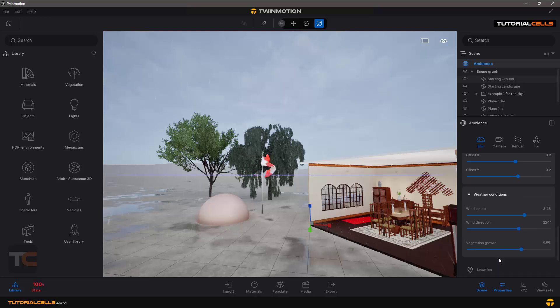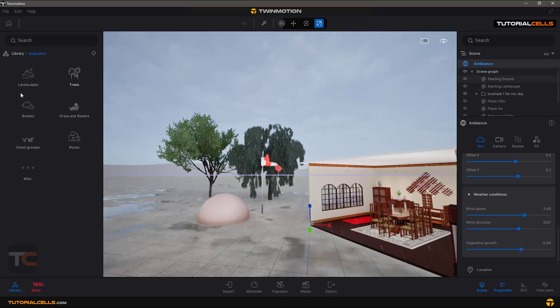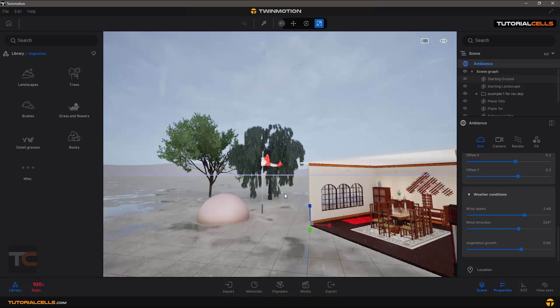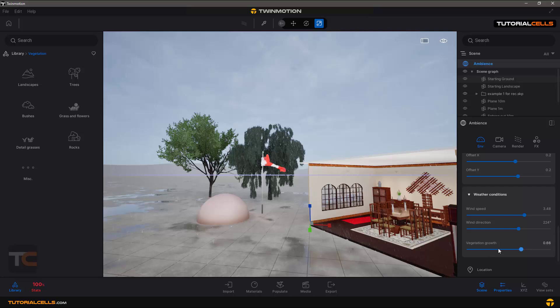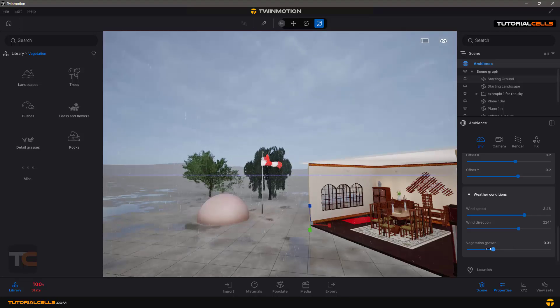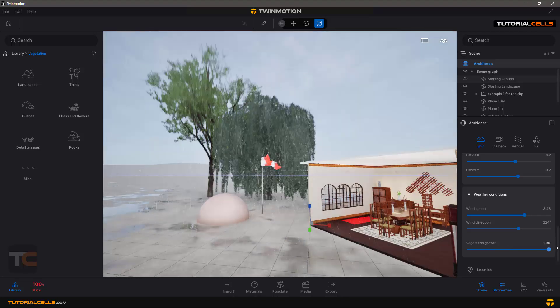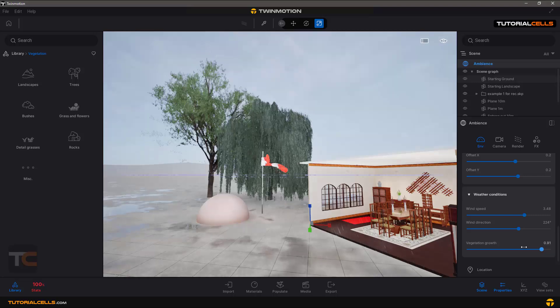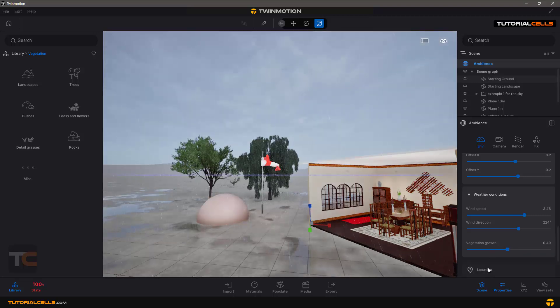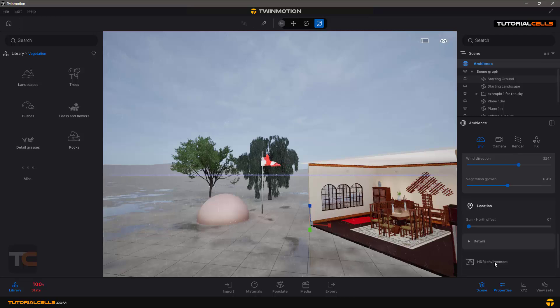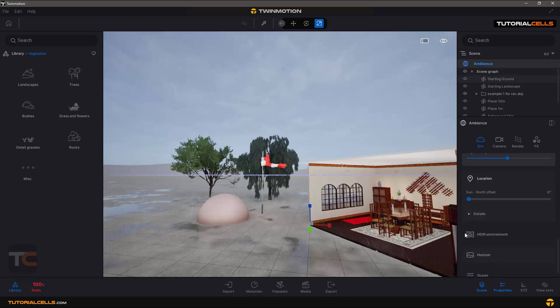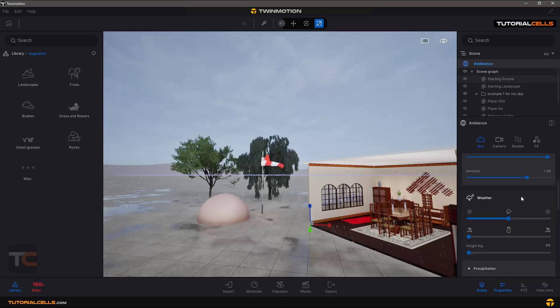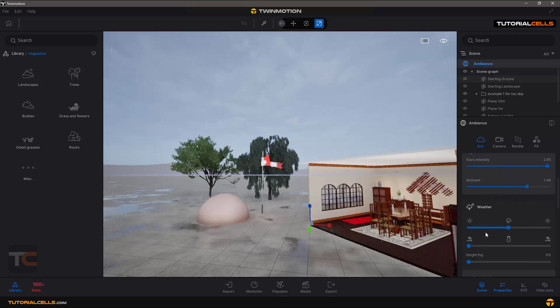Vegetation growth - if you have lots of vegetation in your scene, all of this vegetation, trees, landscape, bushes, grass, anything that you use on a scene, you can control overall growth from this slider. Interesting. Let's turn off the weather.